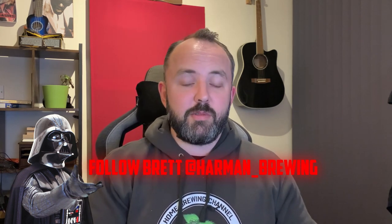So cheers for the idea Brett and go and check out Brett's Instagram, Harmon Brewing. I'll put a link to that in the description and up on the screen and if you're into Star Wars and Homebrew then Brett's channel is definitely one you should be following. You'll see what I mean when you look at some of his pictures.